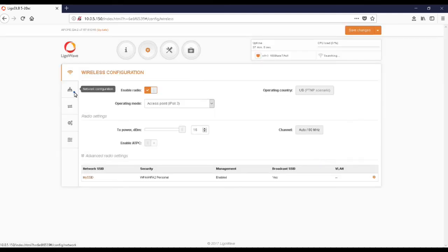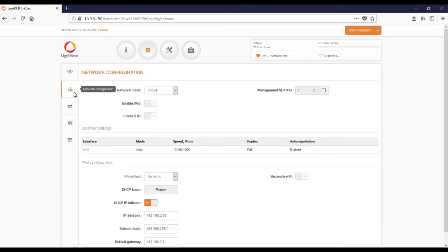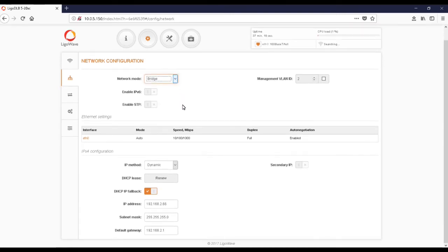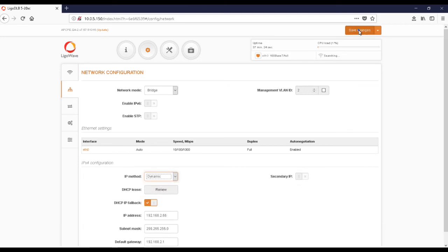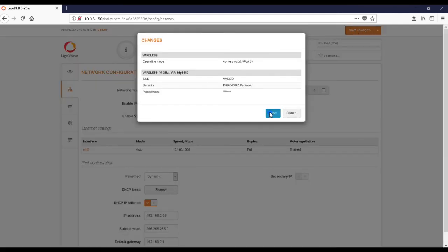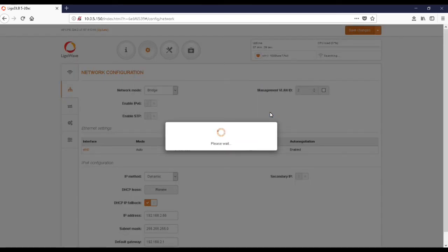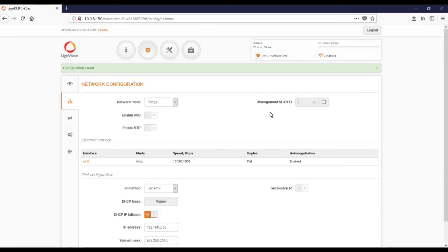Then click Done. The next configuration menu is Network. The default network mode is Bridge — Router options are also available. The default IP method is Dynamic, which means that your router will assign an IP address to the device. You may also assign a static IP address to the device. Once your settings are in place, click Save to save all settings. Your access point configuration is now complete.